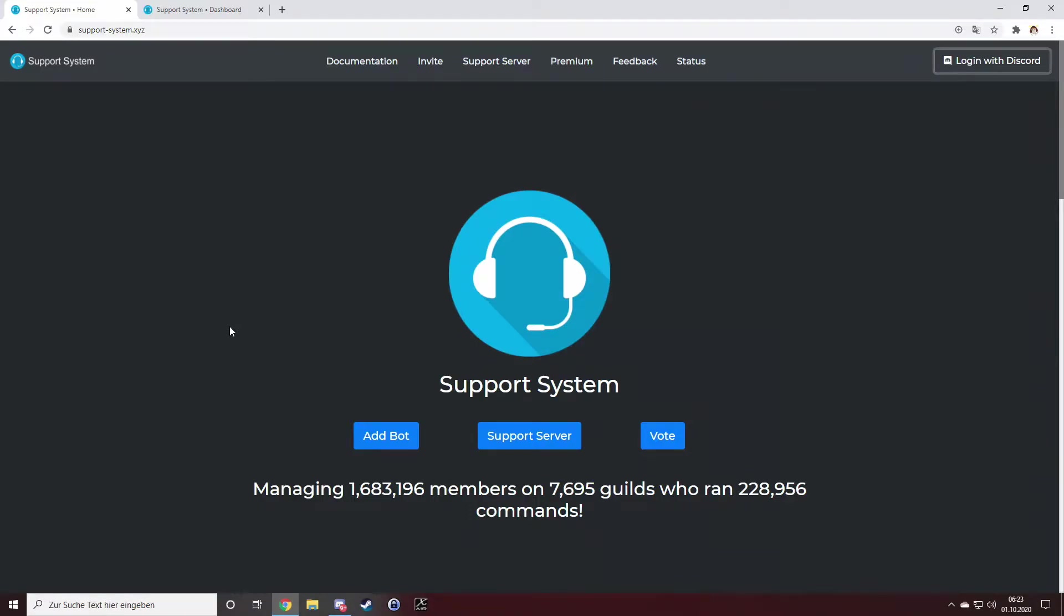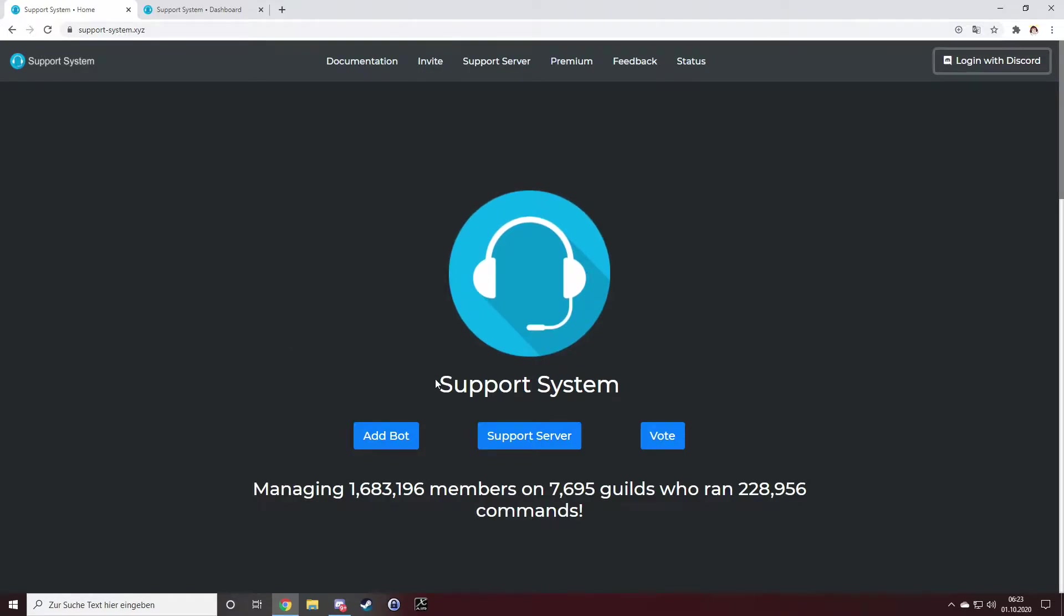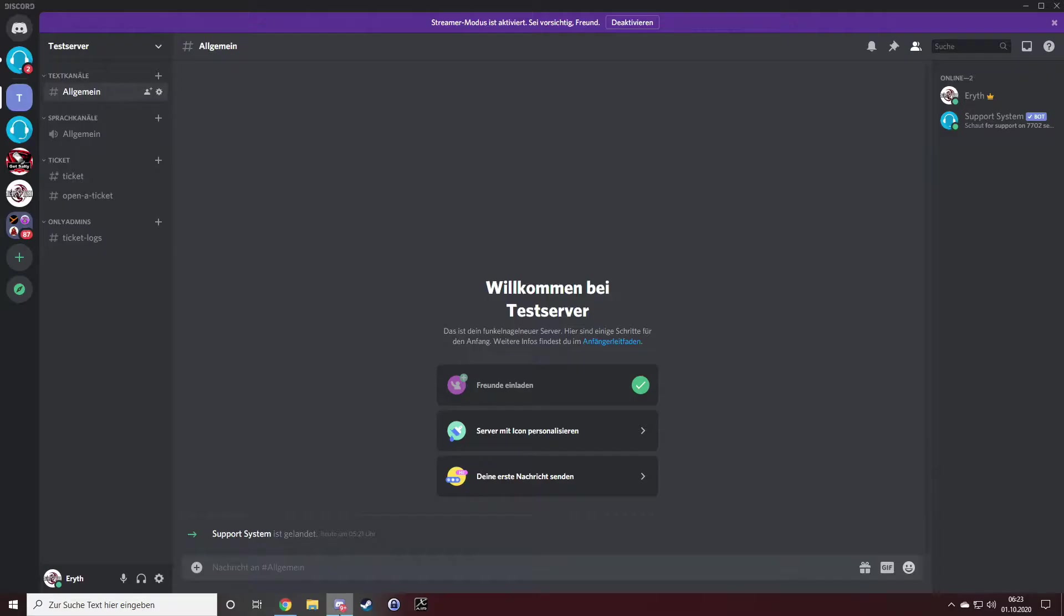Hello and welcome to this quick setup guide for the Support System bot. I want to show you how easy it is to set it up on your server and get it running. On the first step, you have to invite the bot to your server. Just click the Add Bot button right here.